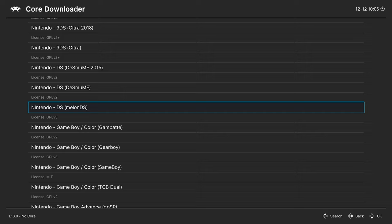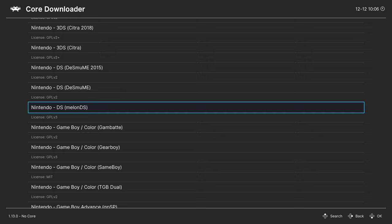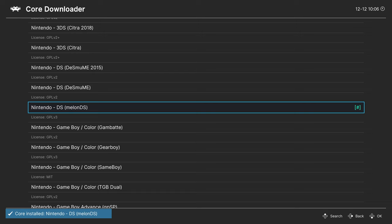And we are going to be looking for Nintendo DS. And in today's tutorial, we are covering Melon DS. So press Enter to get that Core downloaded. And once it's downloaded, you can just back out to the main menu.